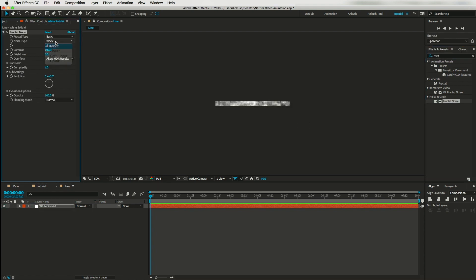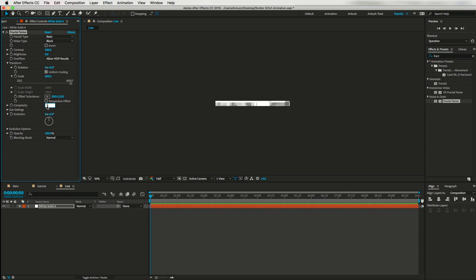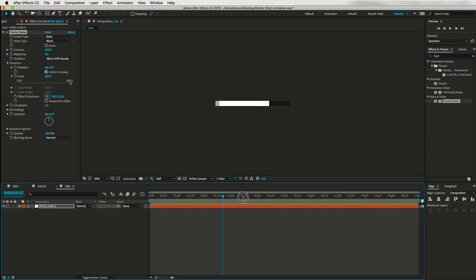To achieve a nice glitch effect, I will drop the Fractal Noise effect on this layer and tweak the settings. First I will change the noise type to Block — though you can use any other option to get a different look. I'll increase the contrast to 200, go to Transform, change the scale to 600, and reduce the complexity to 1. Right now it's not doing anything because I haven't animated this layer yet.